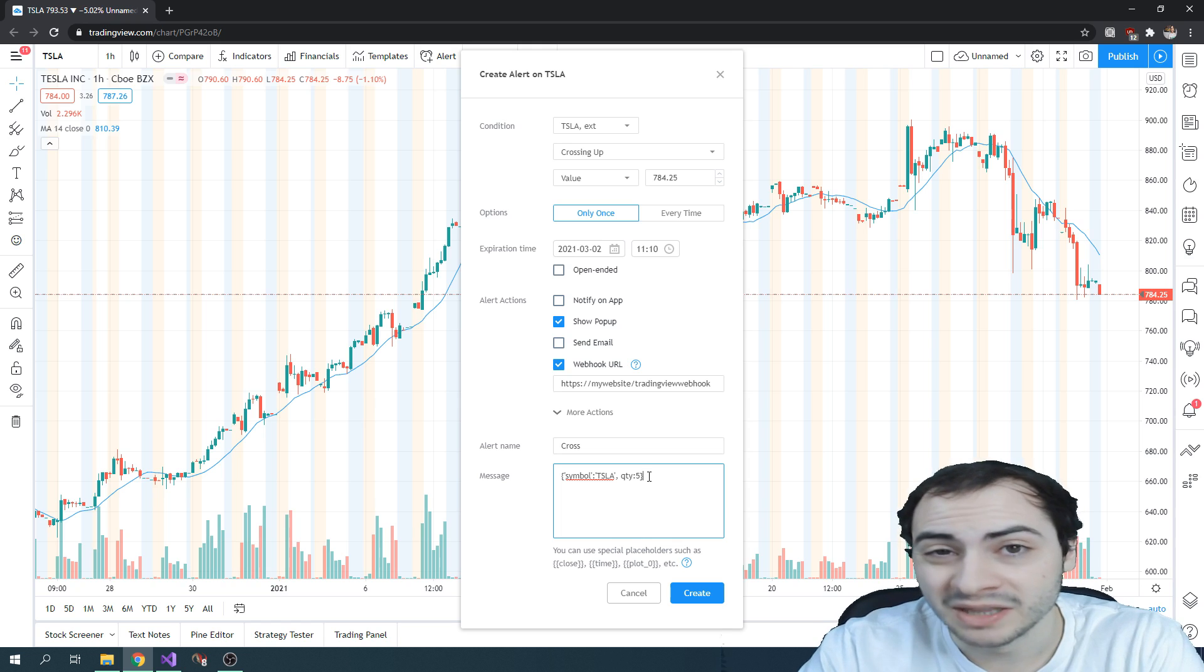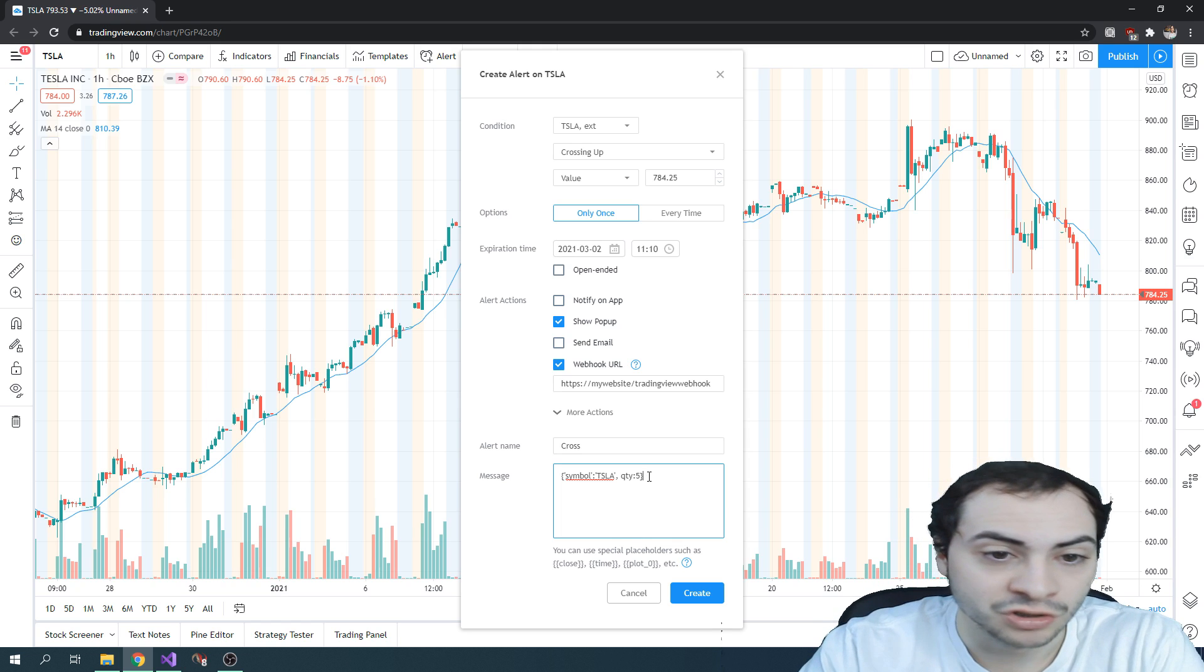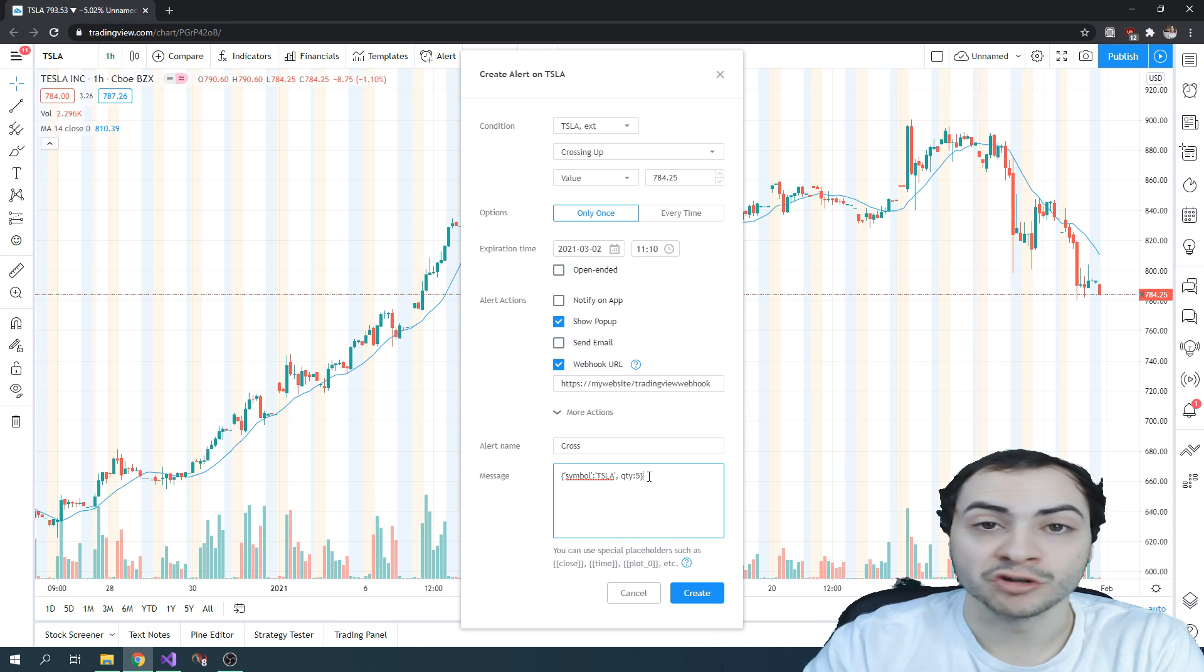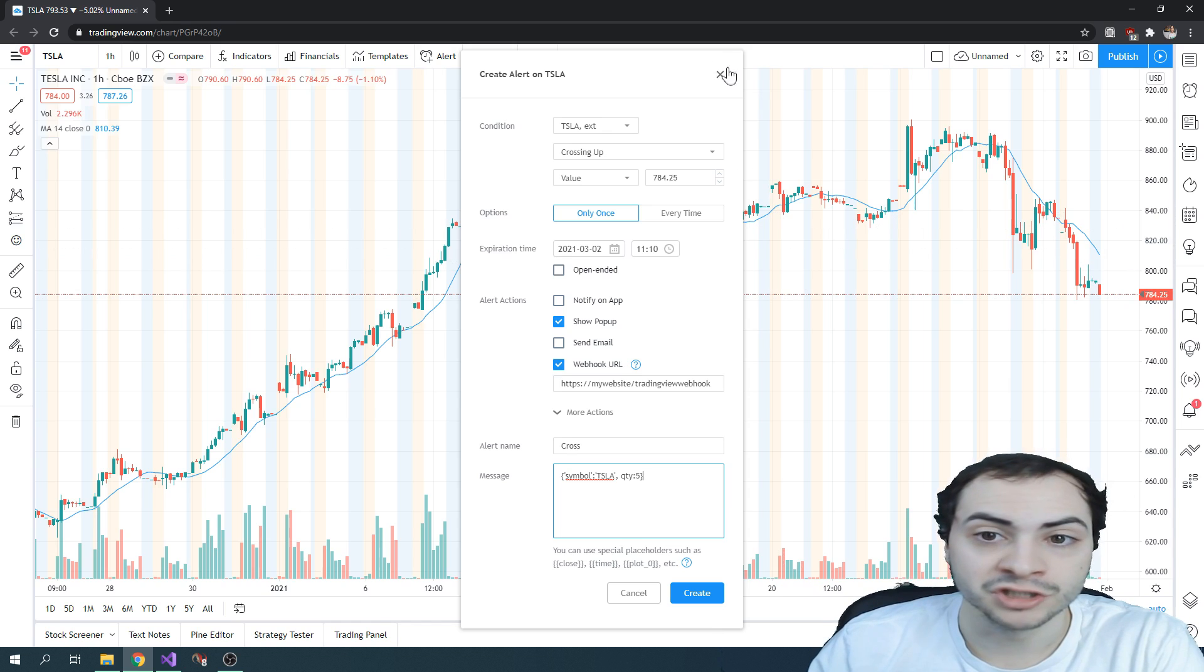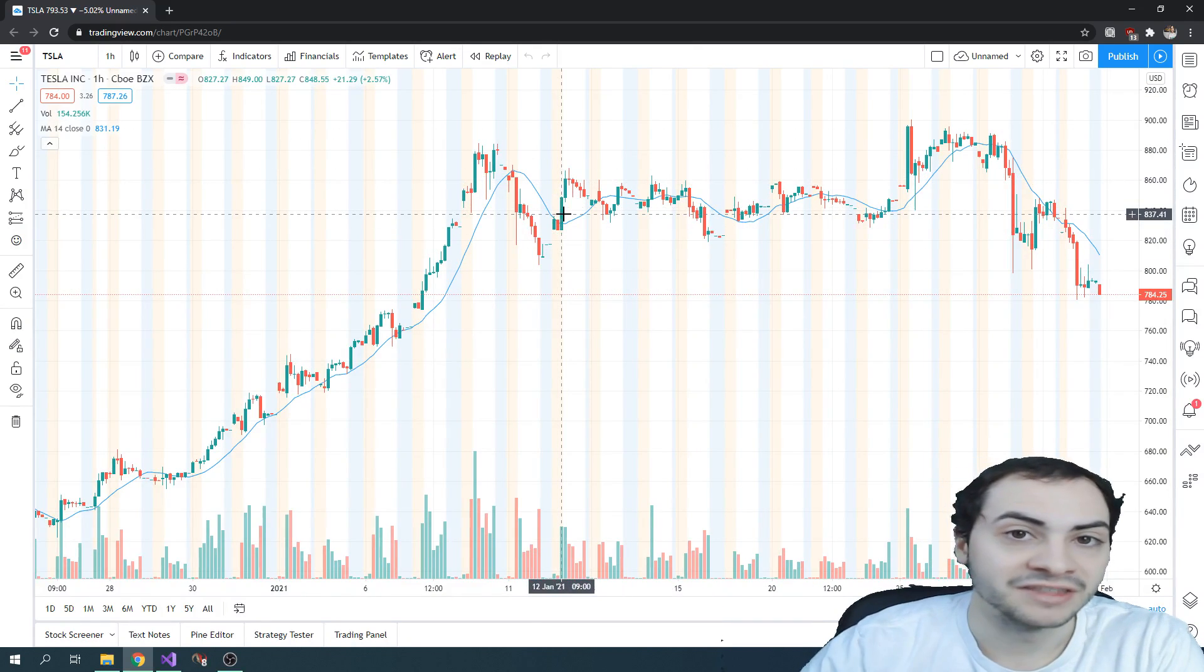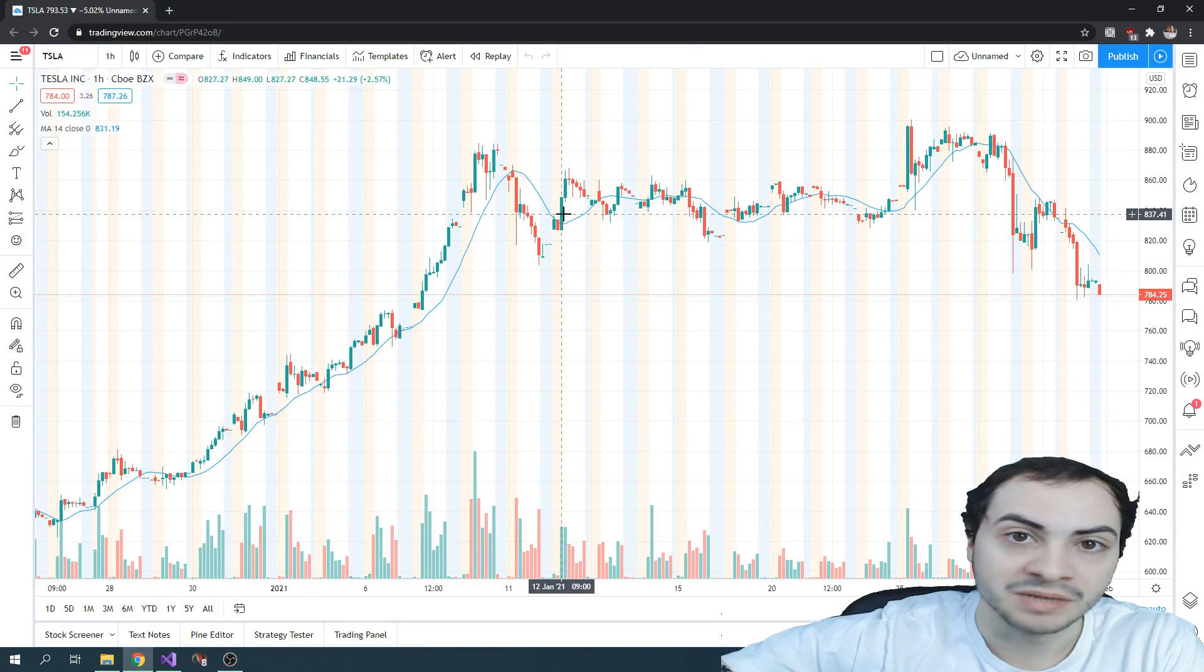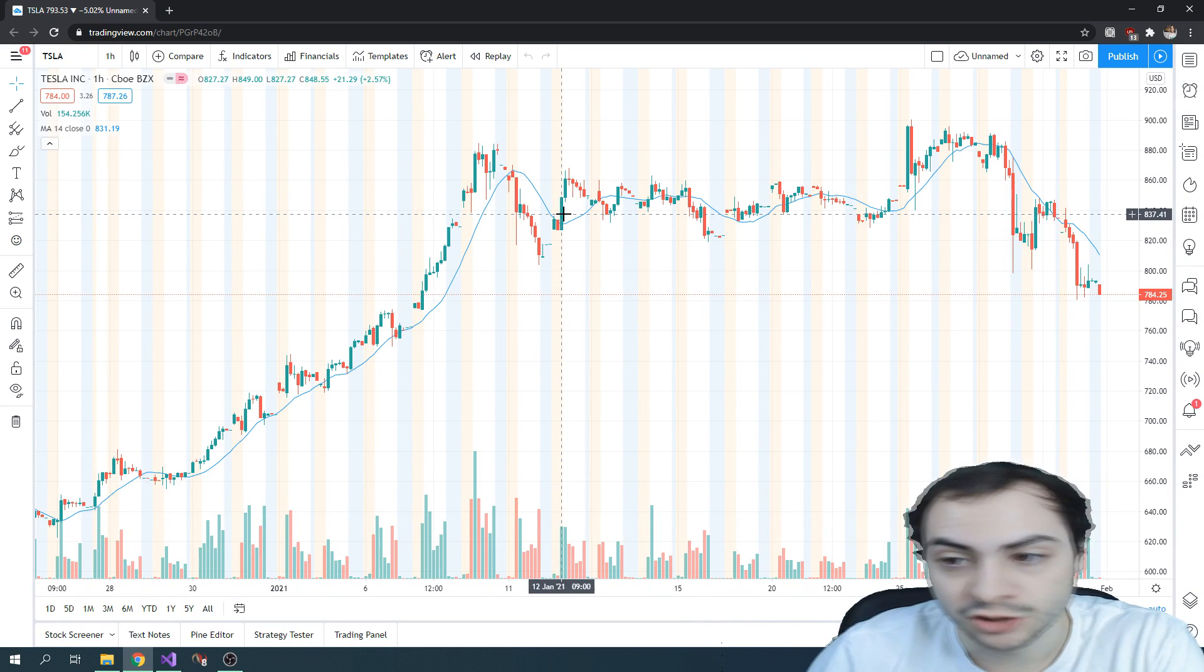So that would be the major benefit. And also in terms of a user interface and actually being able to view the chart, it's nice to see that on the TradingView end, and then just have your backend be the execution for the trades.